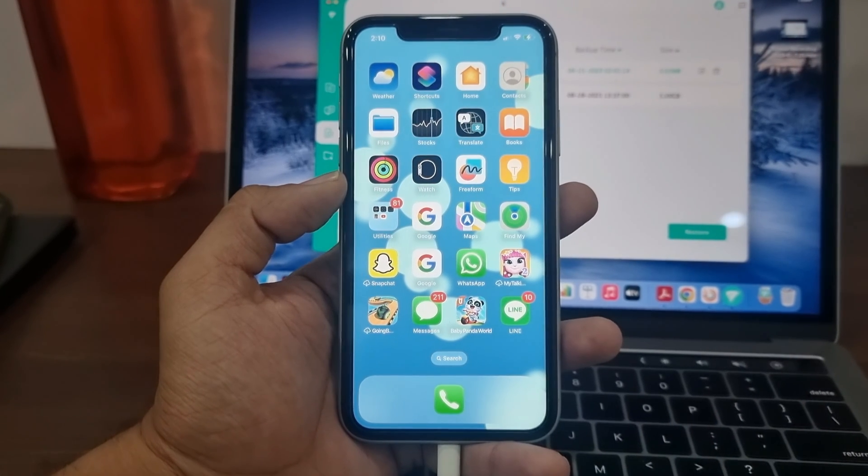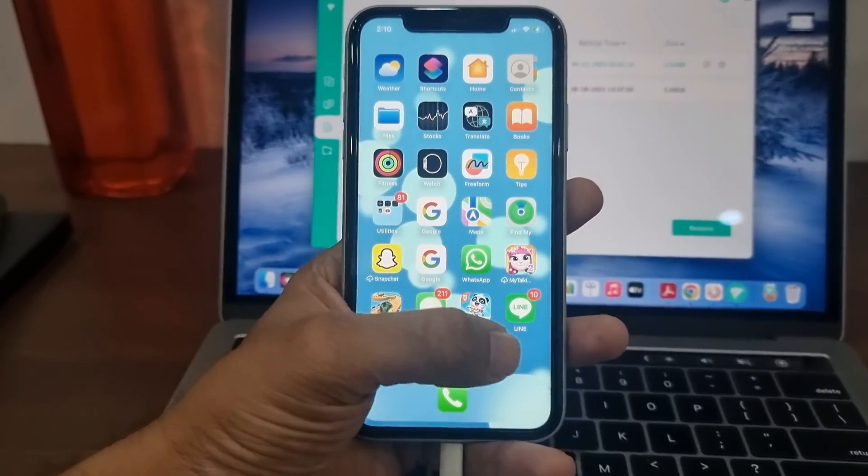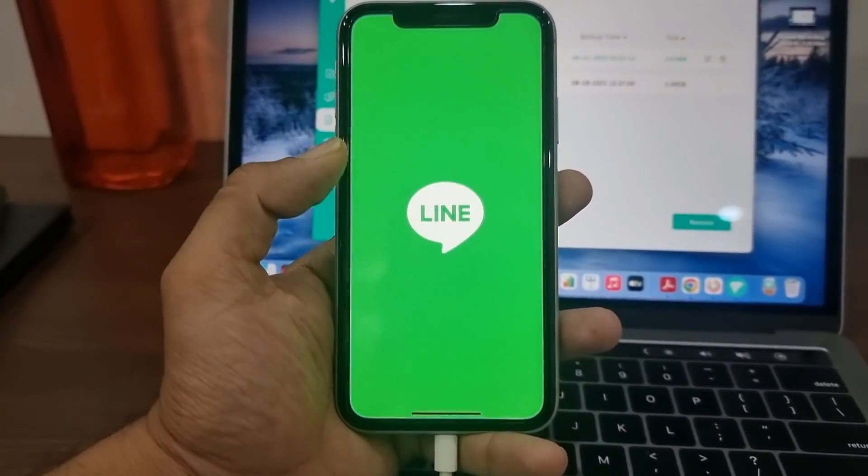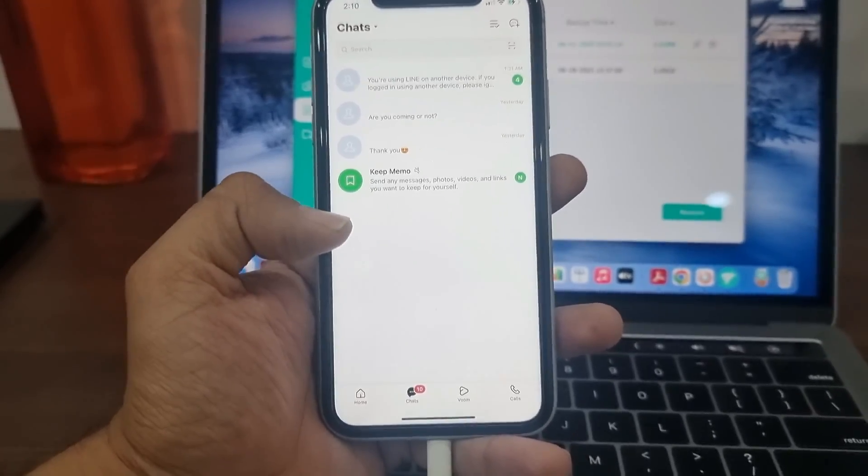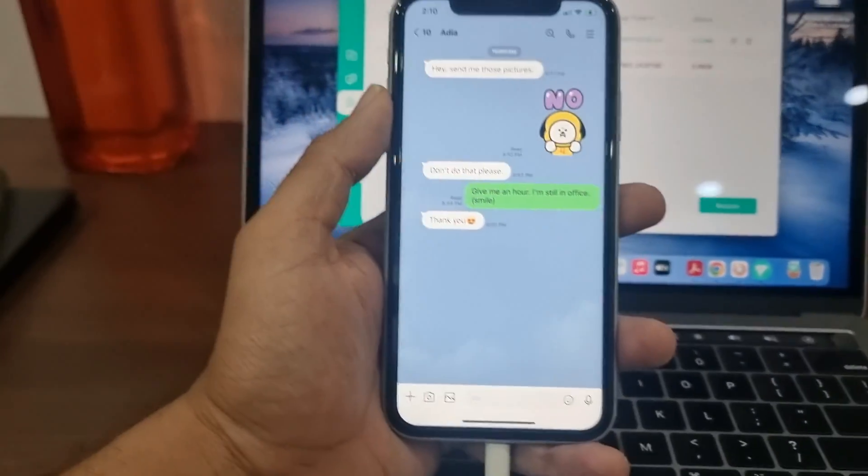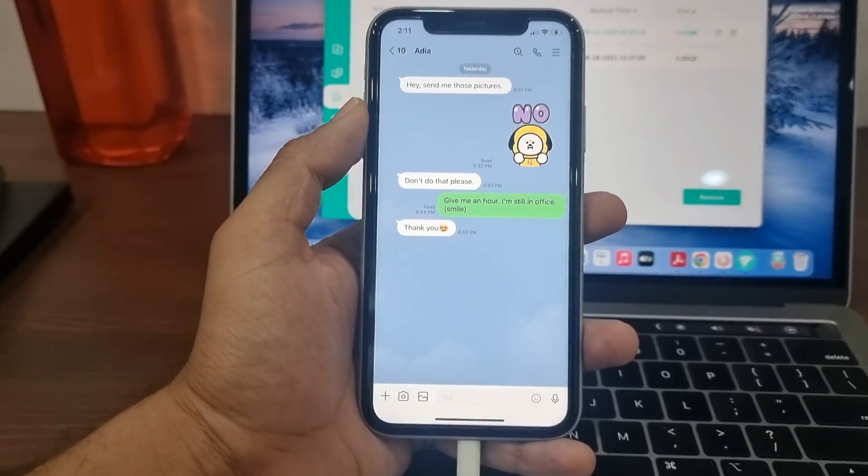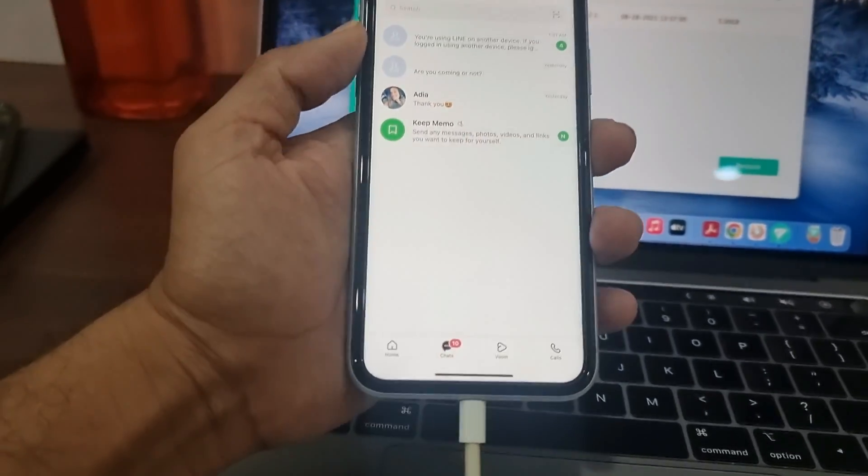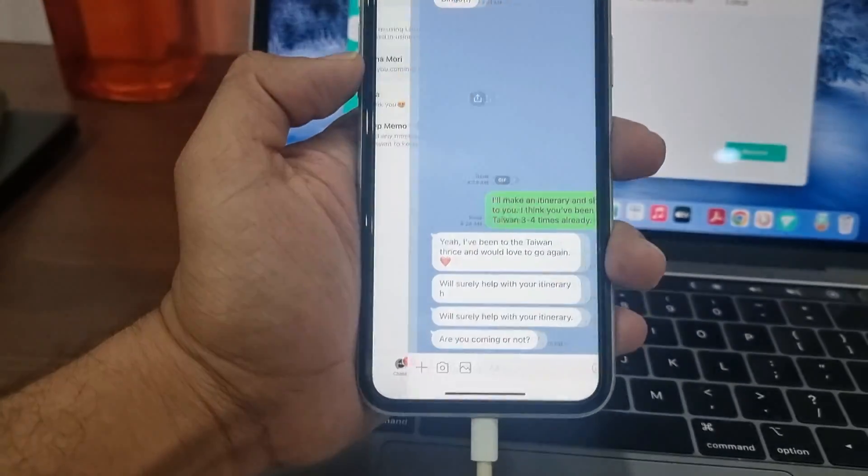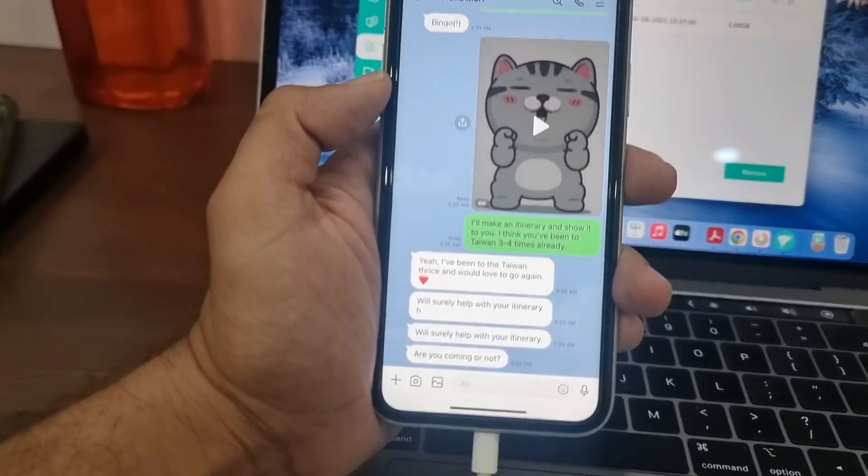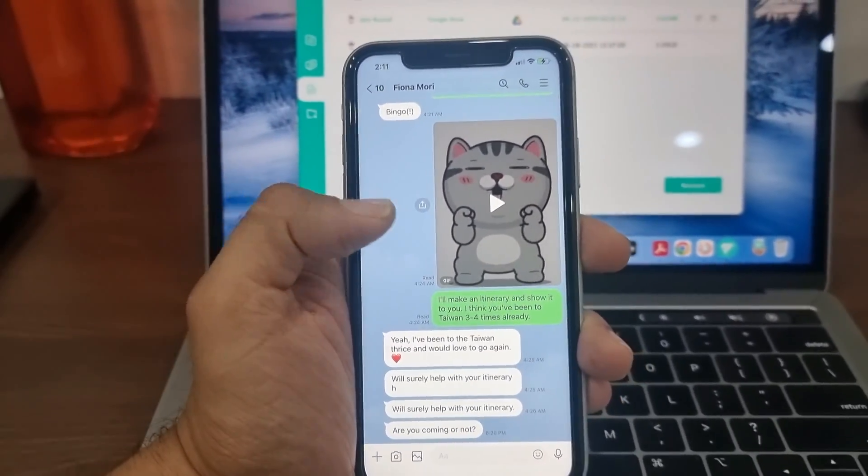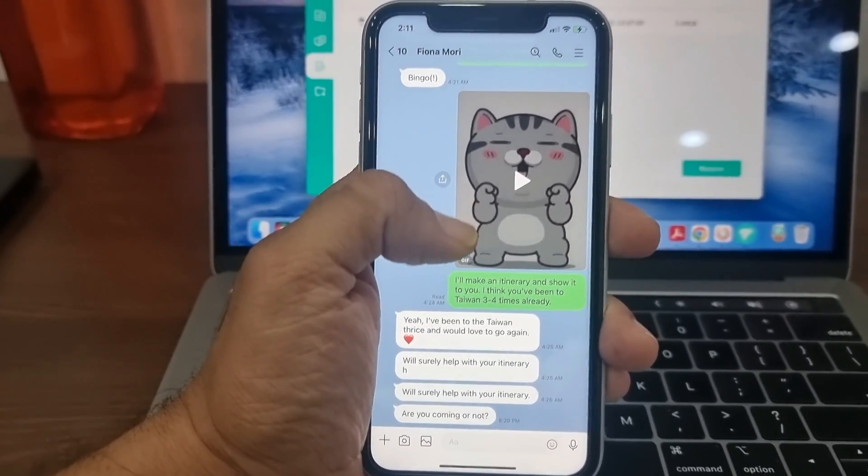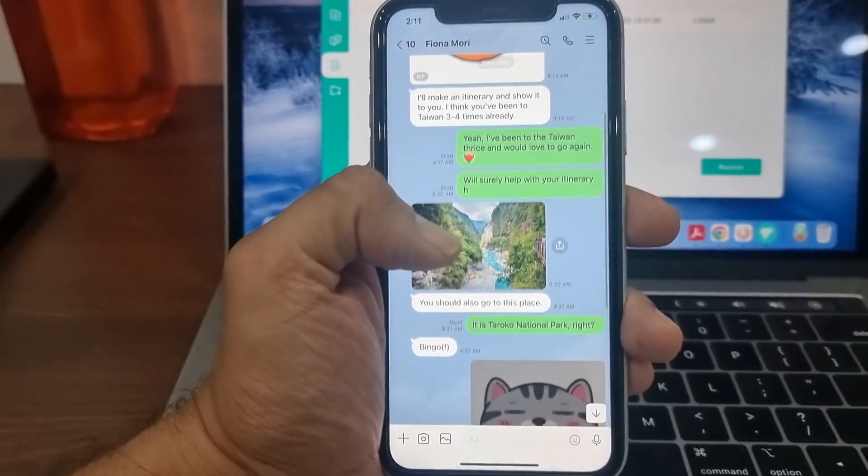Now I will show you the LINE conversations and media on my iPhone that I just transferred from my Android. As you can see, the app has successfully transferred my LINE chats, media files, and even stickers from Android to my iPhone.